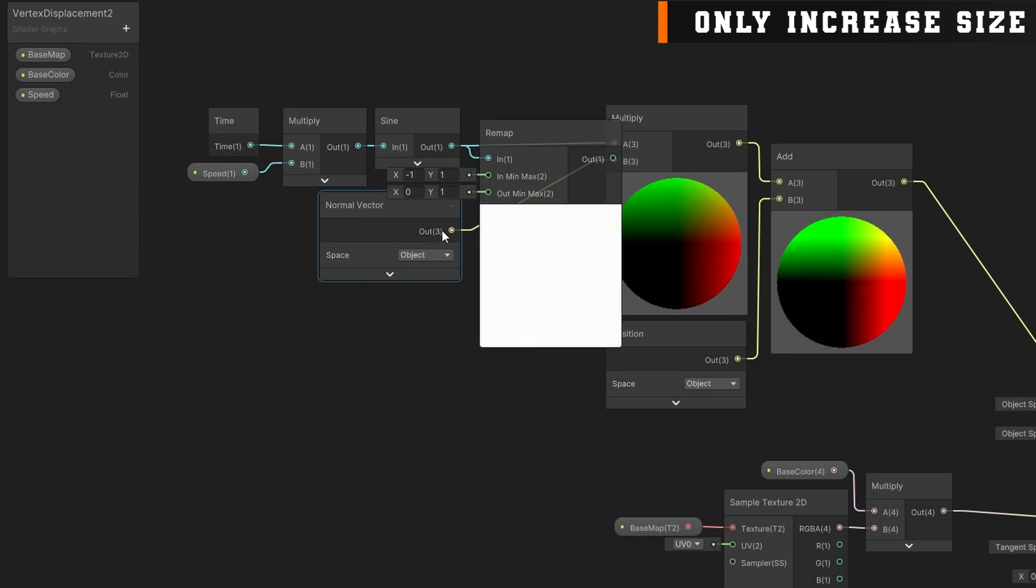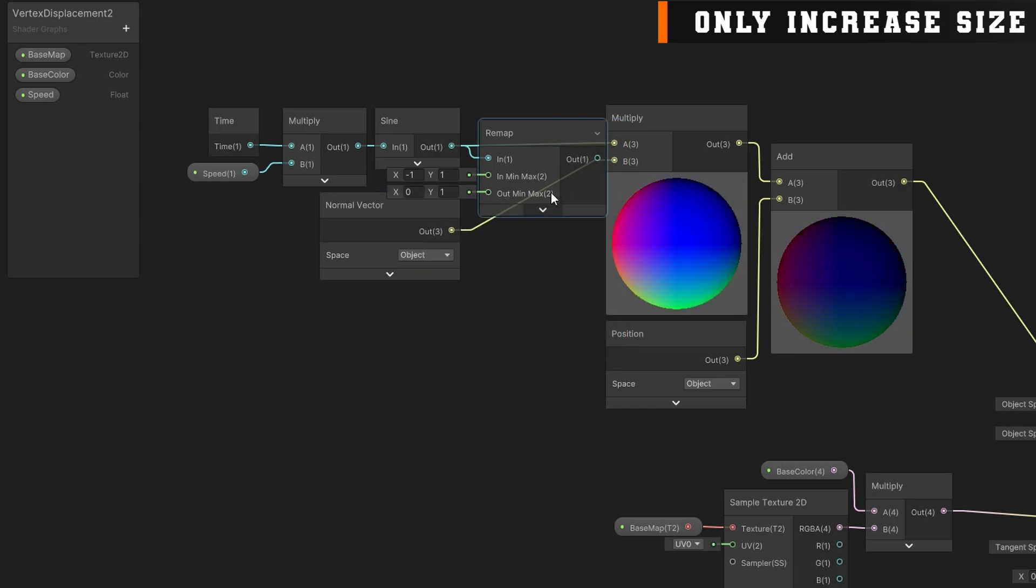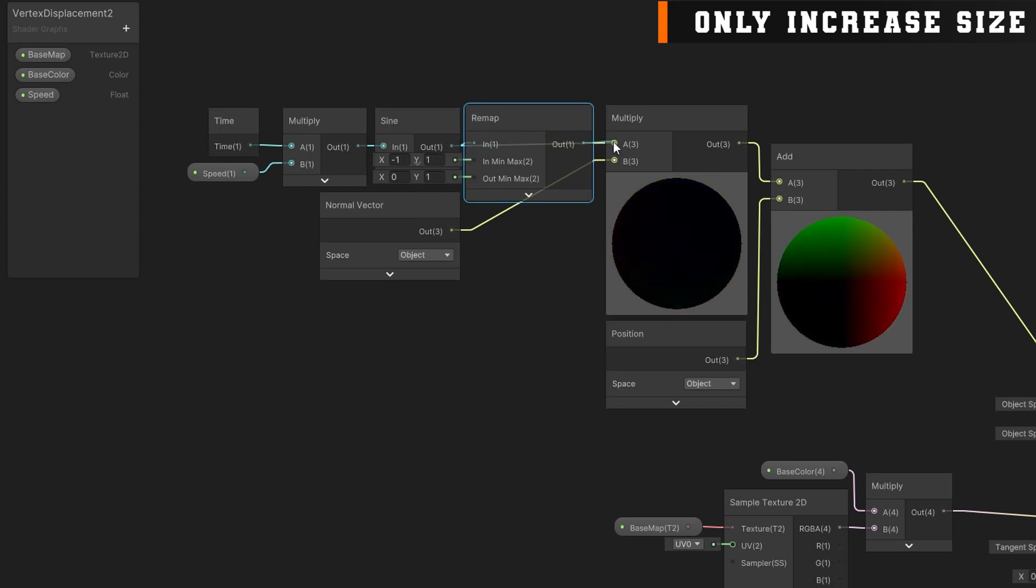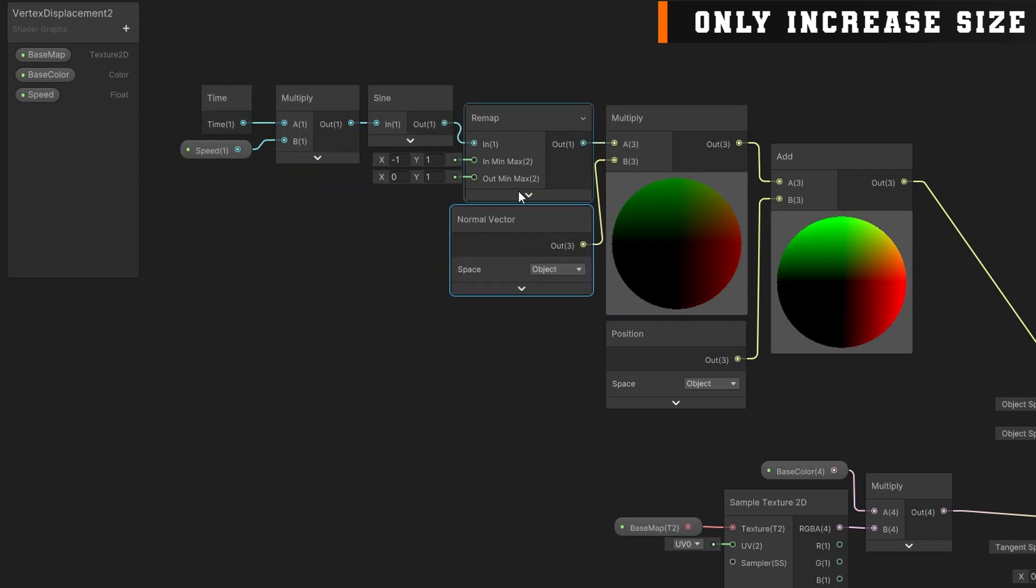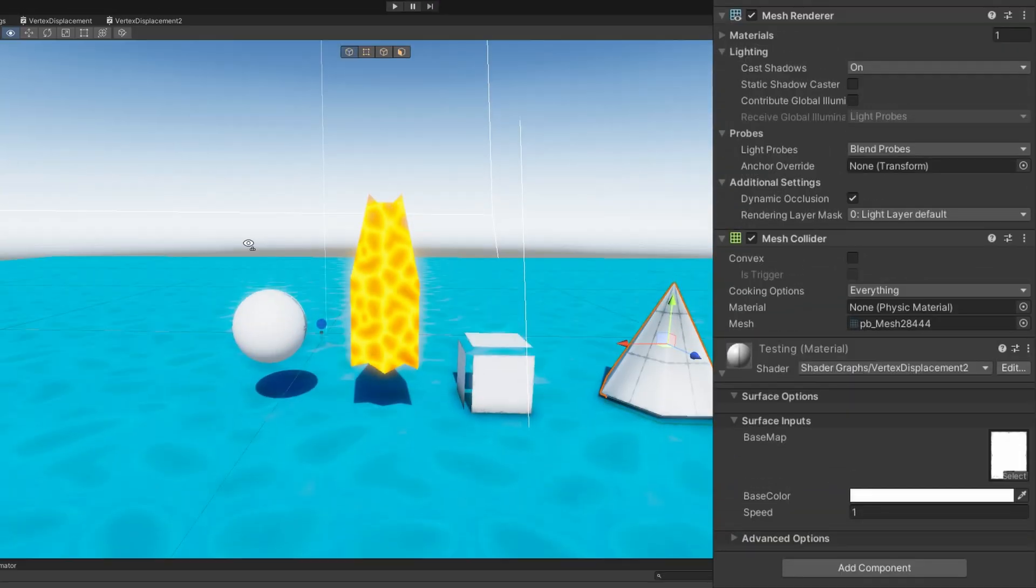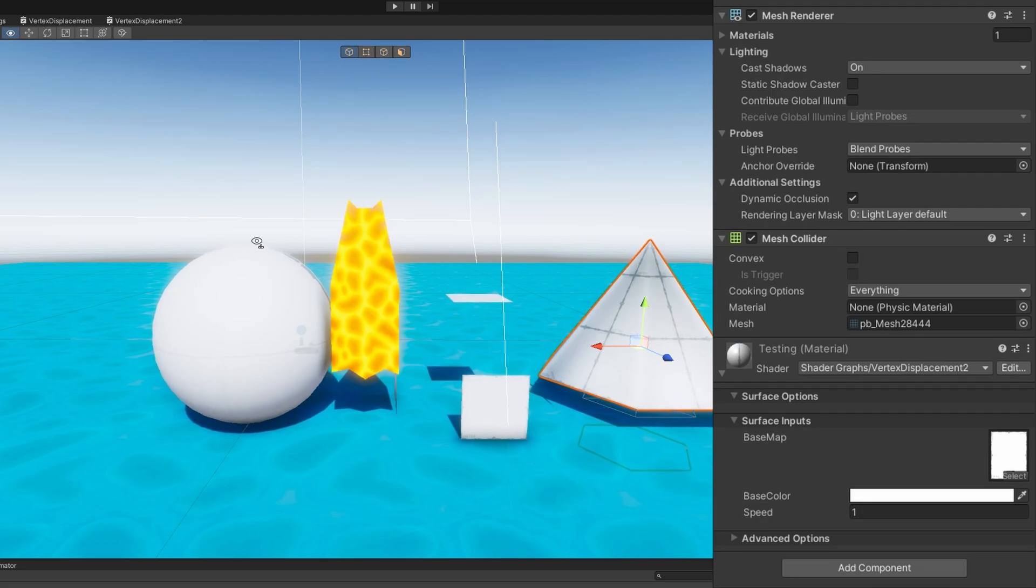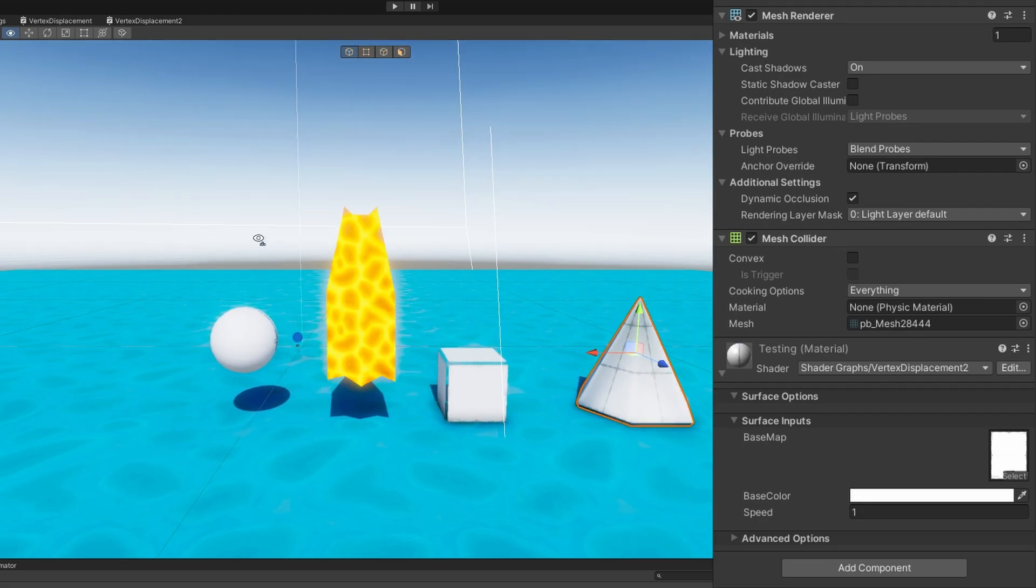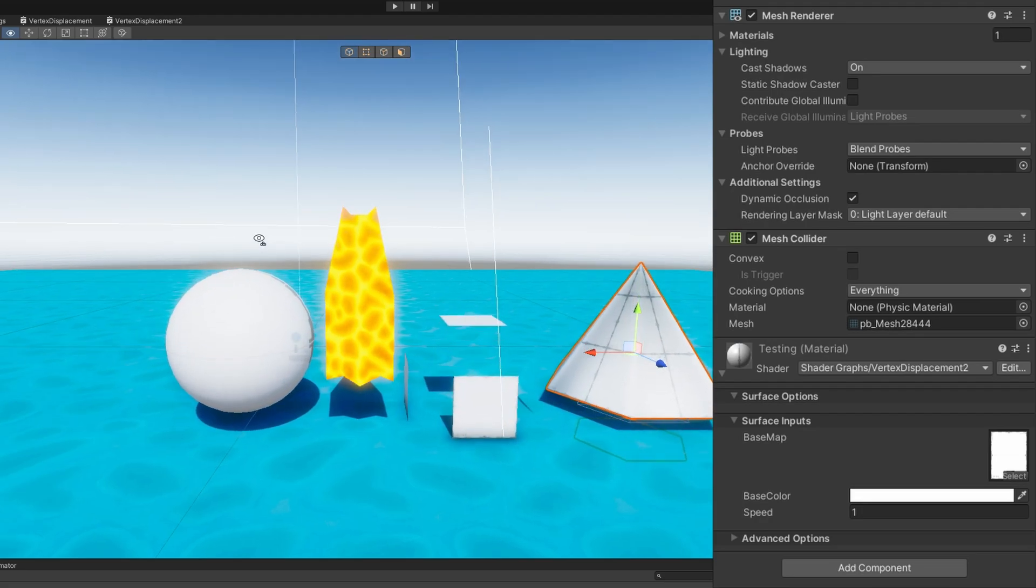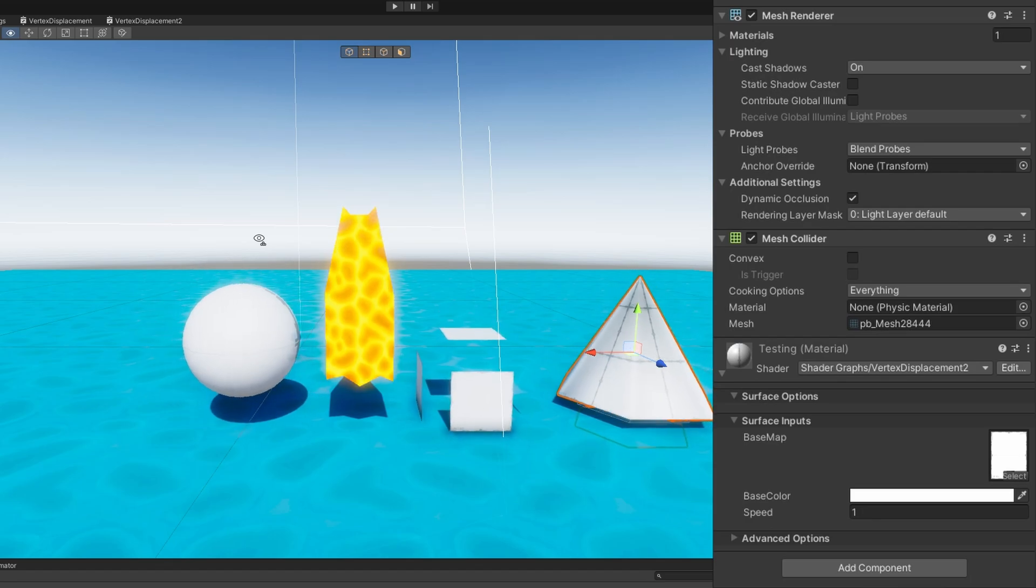We'll put that into the multiply node A, multiply by that normal vector, and see what happens. Cool. Now they go back to the base scale, scale up, and then back down. This is how you can get like a cool breathing effect on some objects.